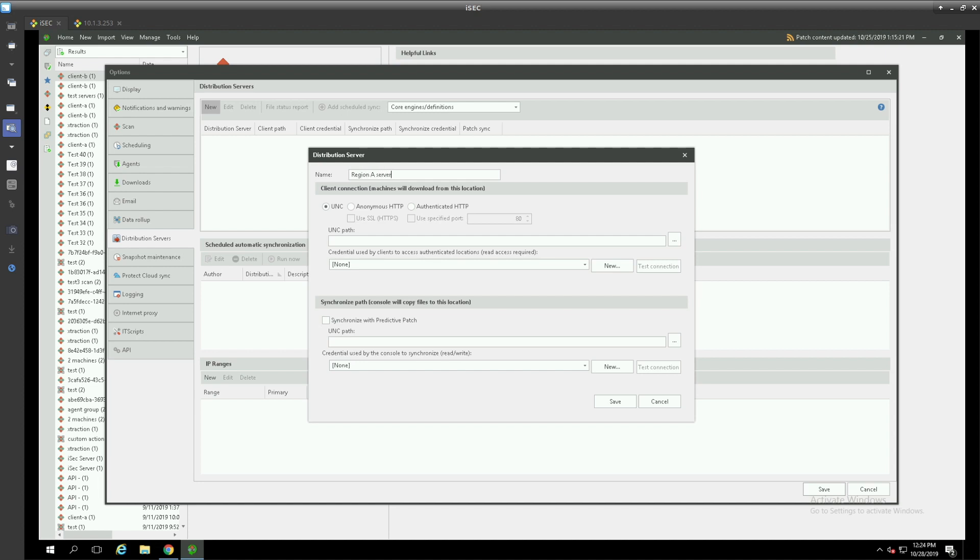Distribution servers are used in order to lessen the load on your wide area network. If you have different geographical locations it would be a best practice to have your endpoints download their patches from the closest repository thus saving time during a patch cycle.